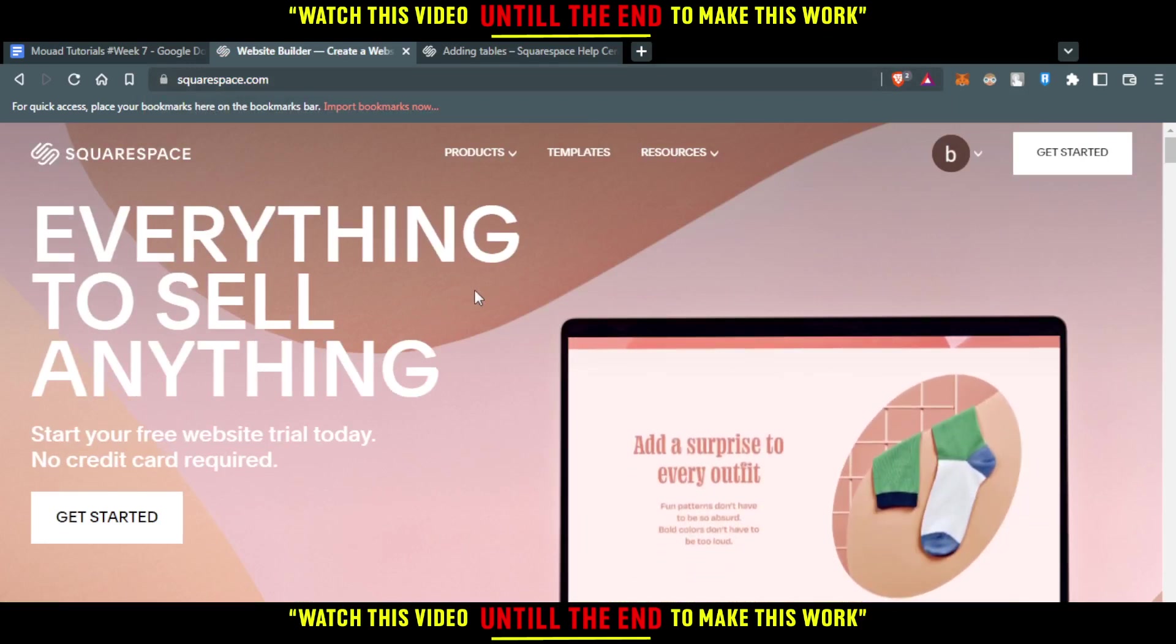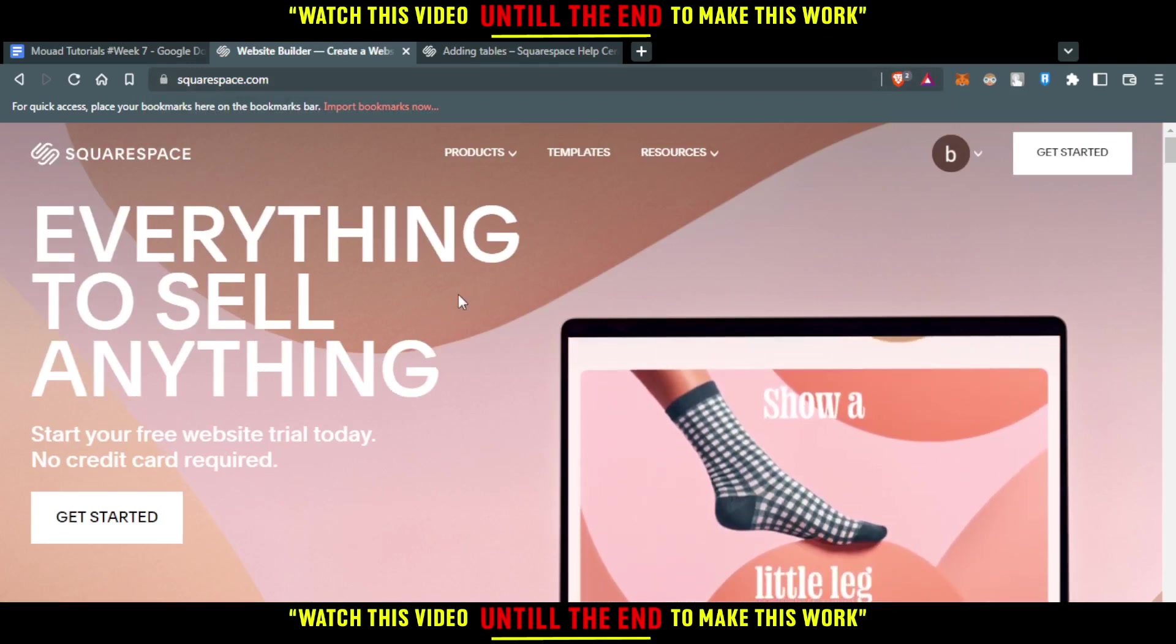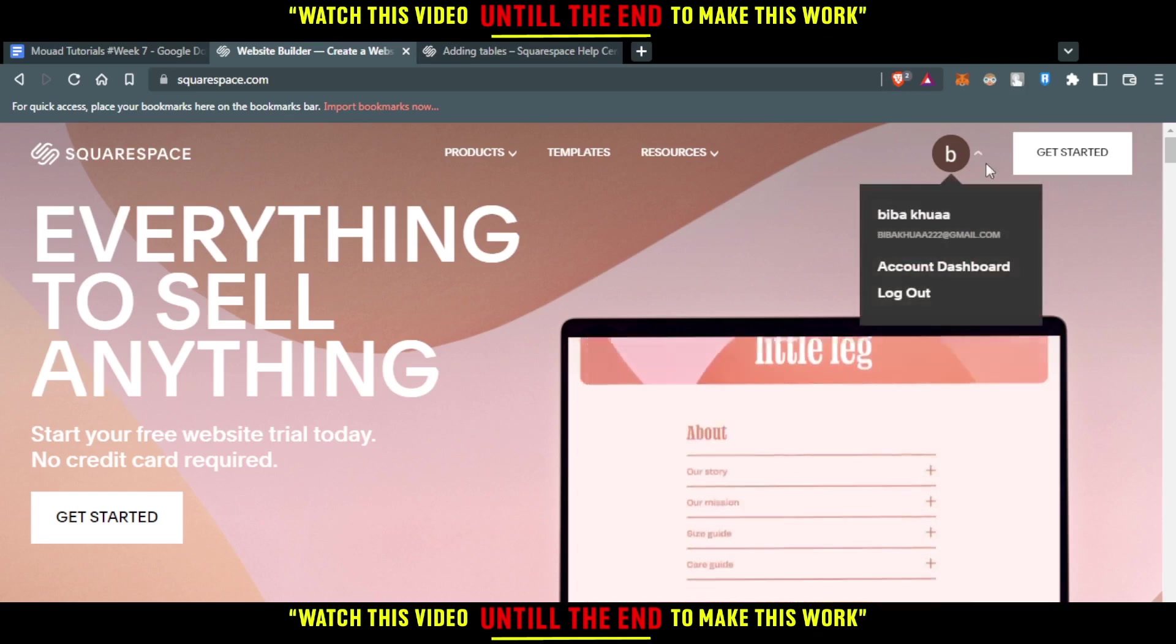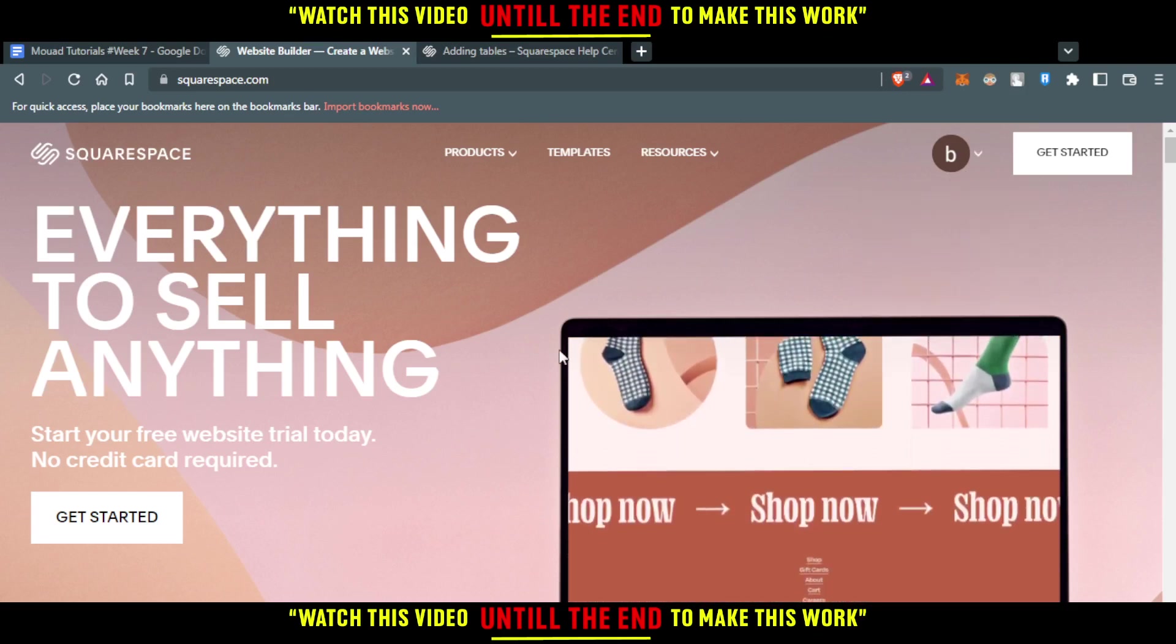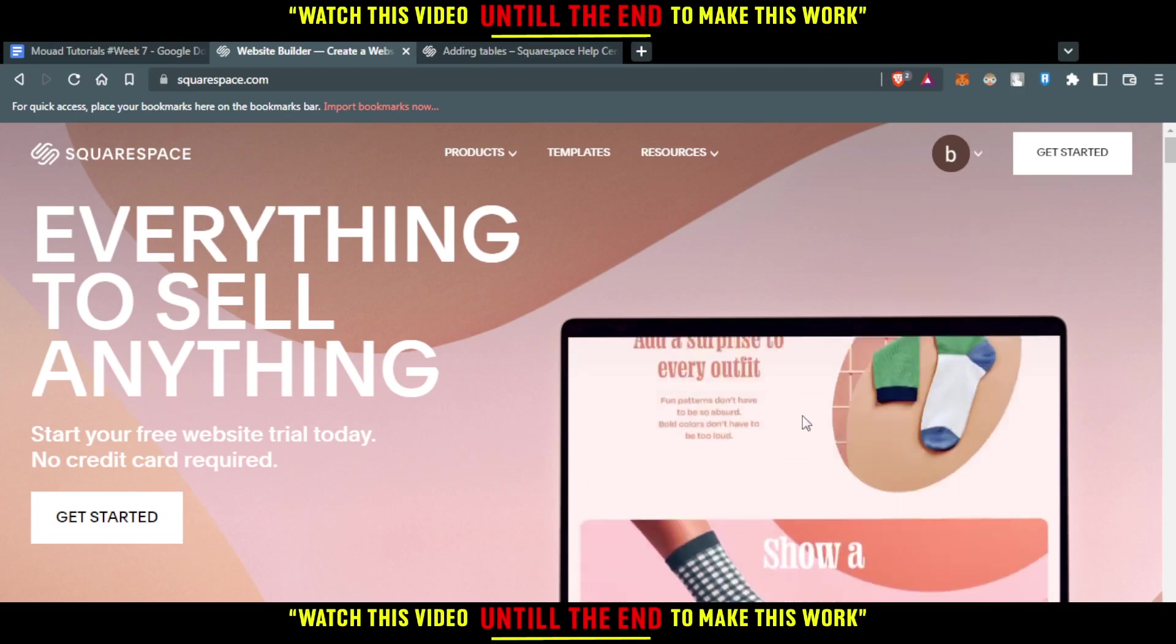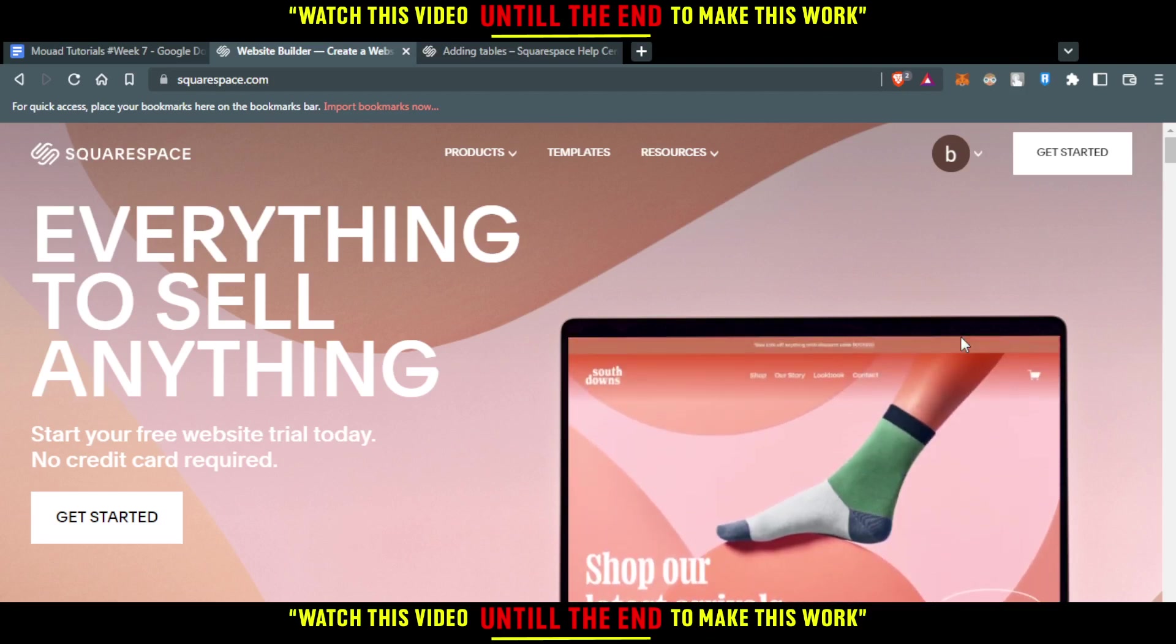If it's your first time using the application or sorry, the website, all you need to do, just go and create your account by clicking at getting started and entering your email and etc.